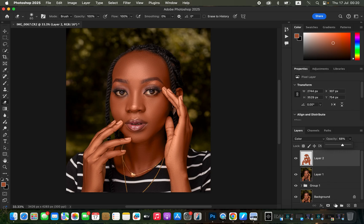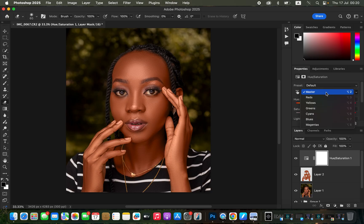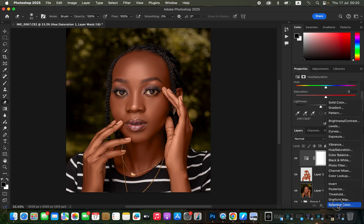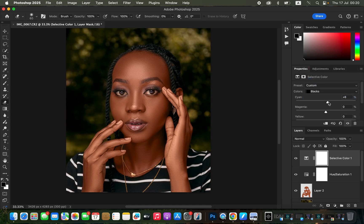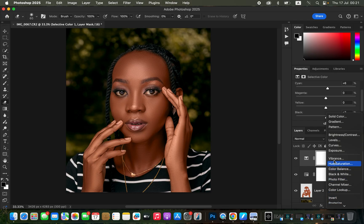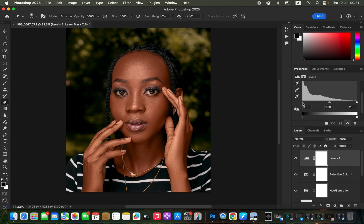Create a Hue and Saturation adjustment layer, change from Master to Reds, and reduce the Lightness to reduce the orange in the skin tone. Add a Selective Color adjustment layer, select Blacks, add a little Cyan, and intensify the blacks to taste. Add a Levels adjustment layer, bring in the black point and white point to make the image pop.